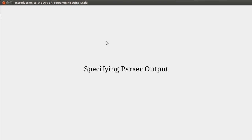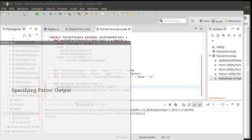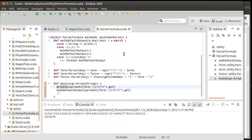Welcome back to the video lecture series for Introduction to the Editor Programming using Scala. We've been looking at parsers for context-free grammars, and we saw in the last video how it would parse to a specific default format, which technically is enough to traverse through and look at what's called the parse tree. However, a lot of times you don't want that output, so now we want to look at how we can specify our own output for parsers.